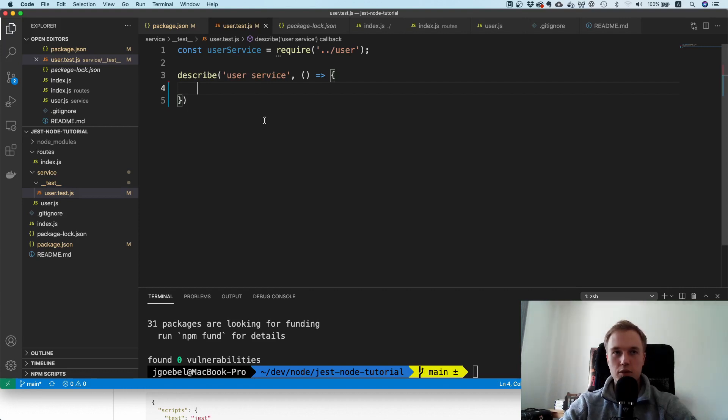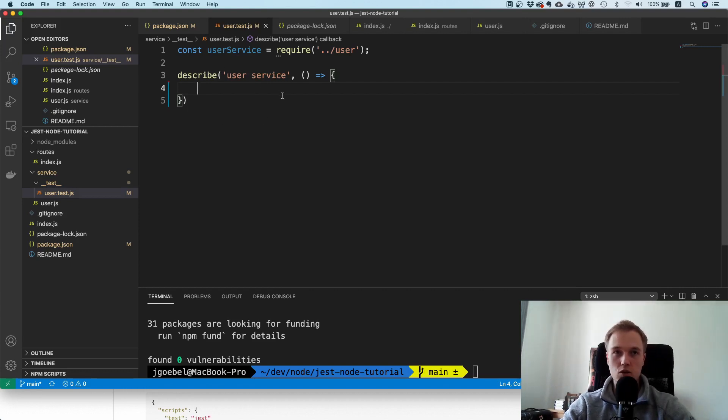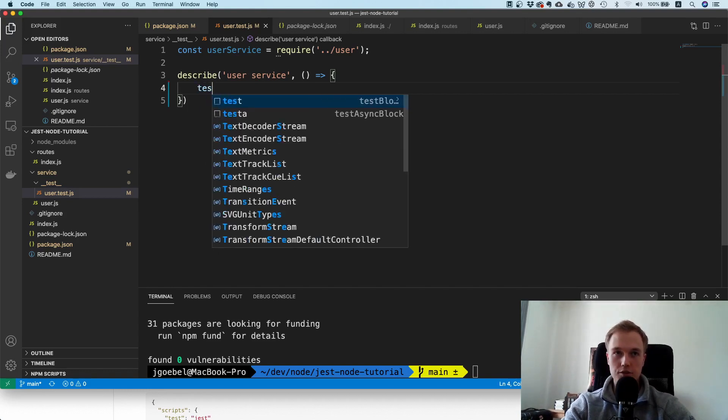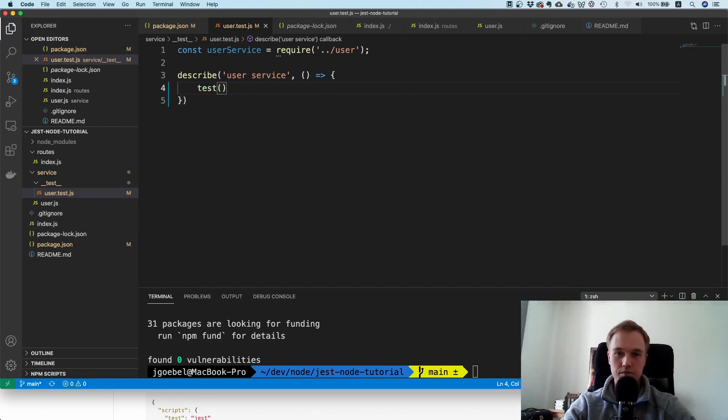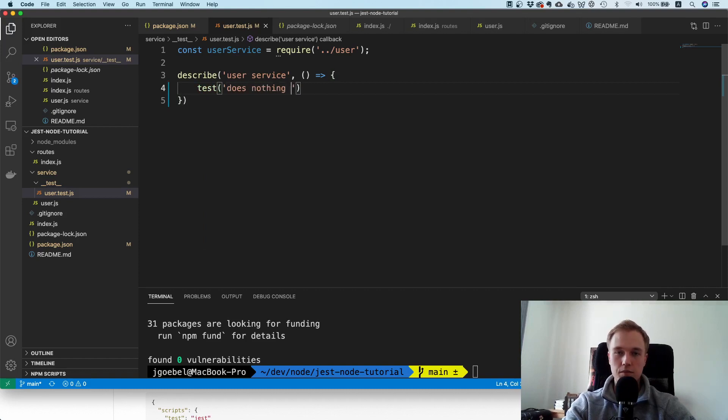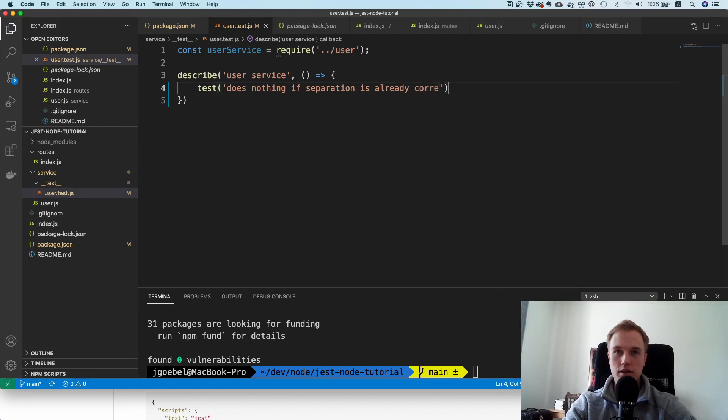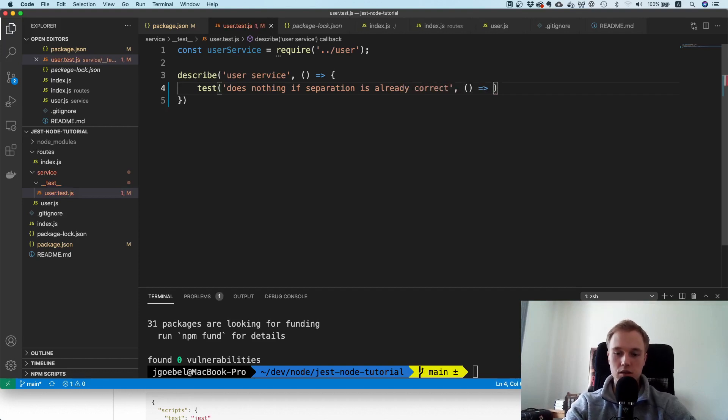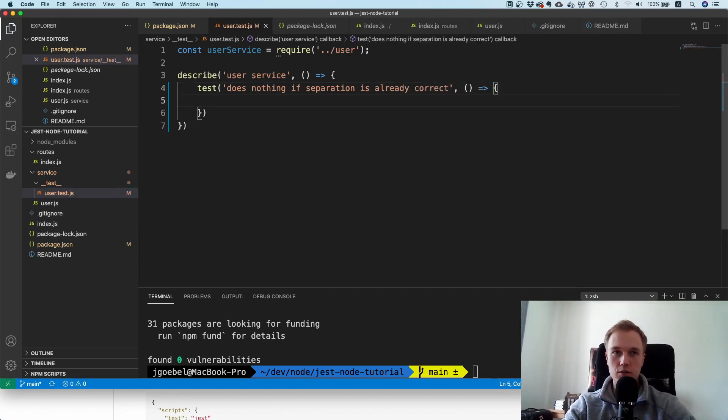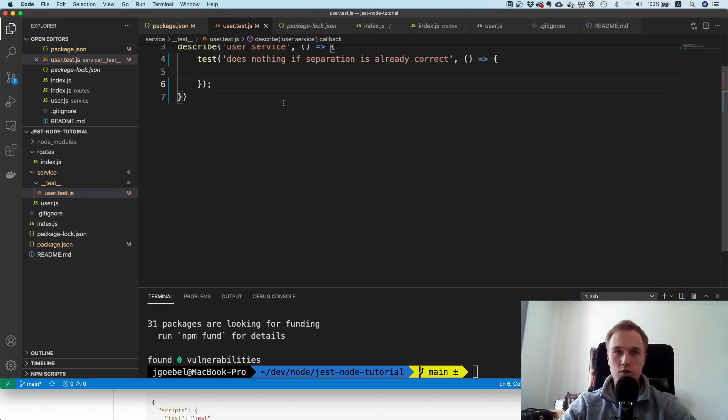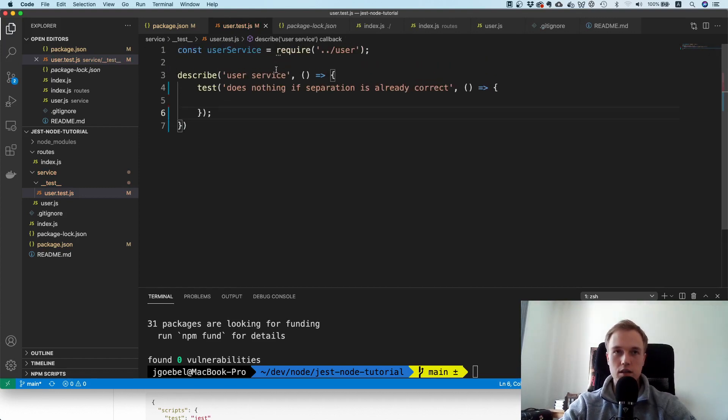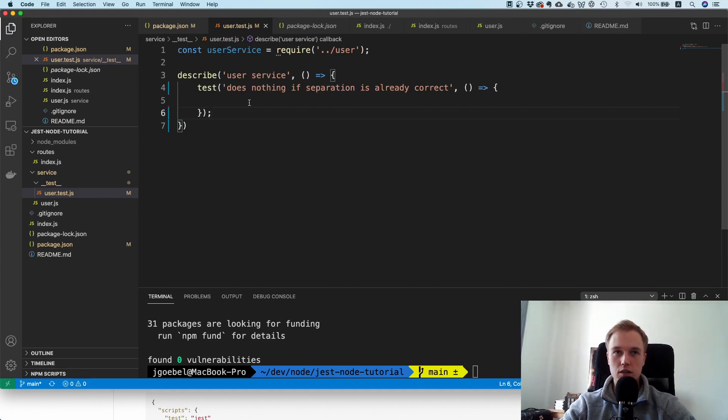What could we test? We could test that this service doesn't do anything if the separation is already correct. I'm going to say test and then does nothing if separation is already correct. You can play around with the description here. This is the comment or what the test is doing, and this is the actual test.